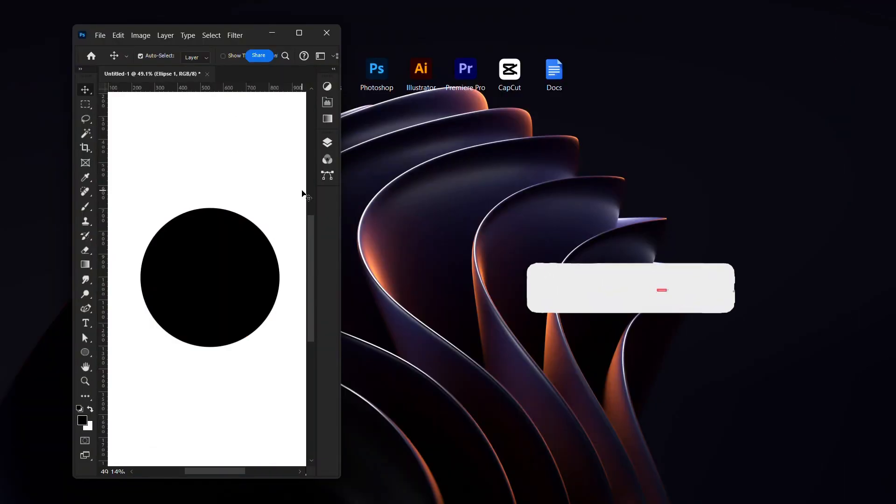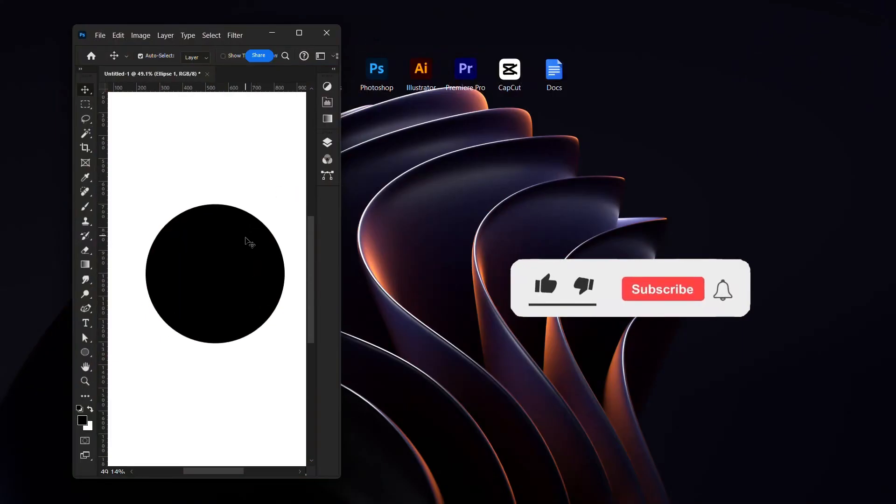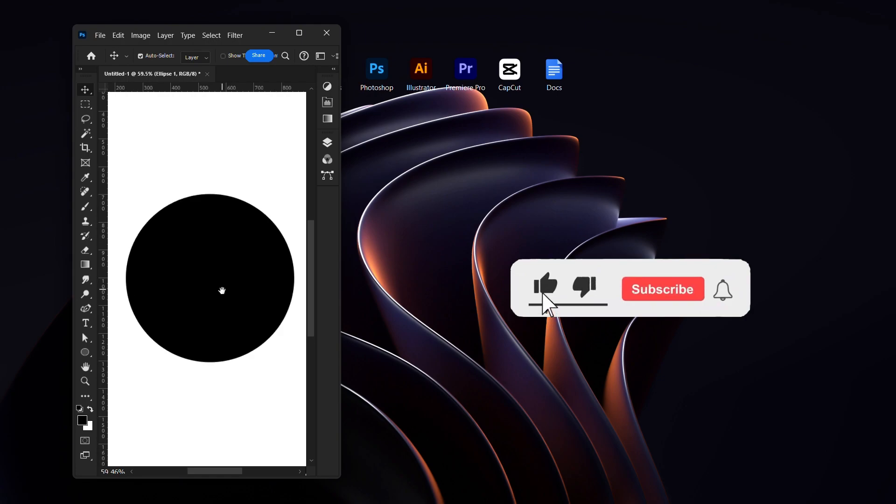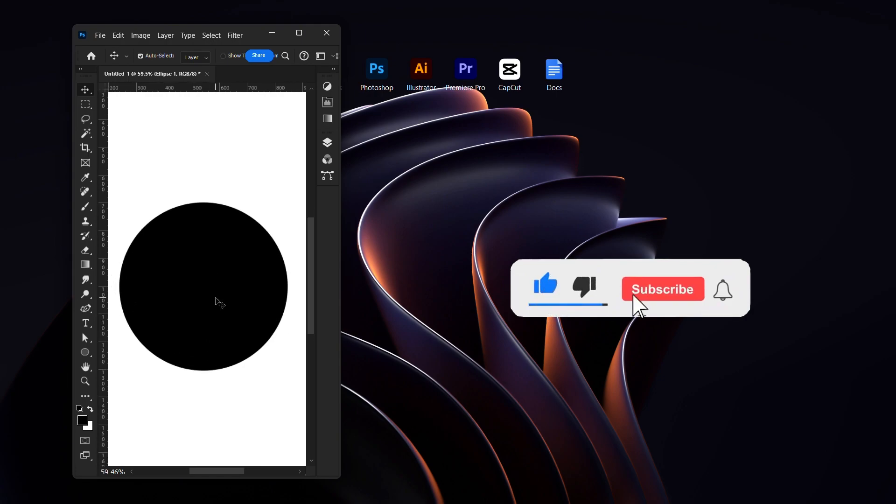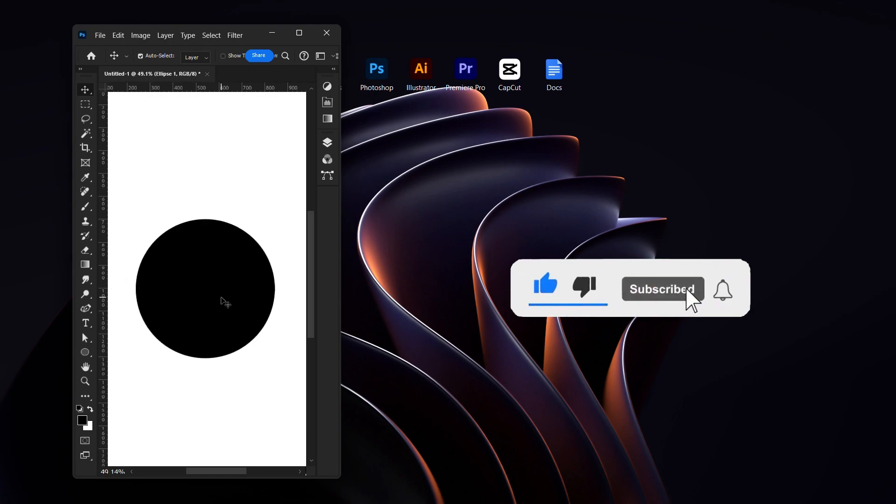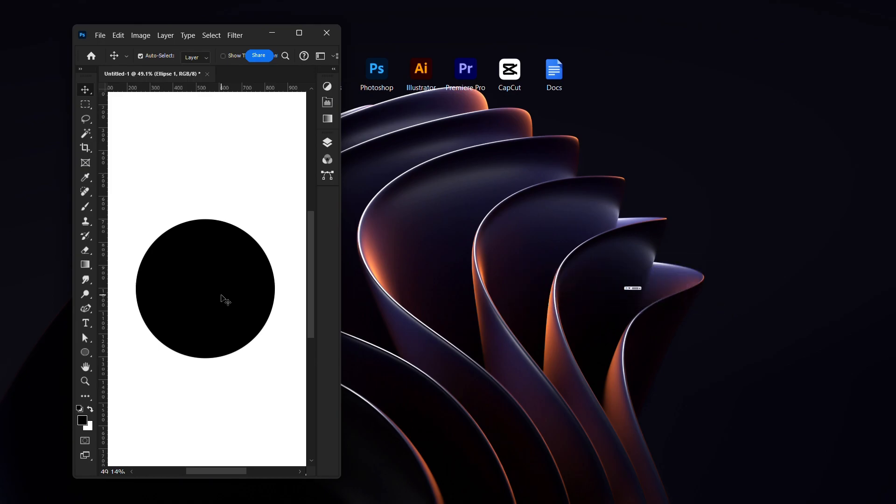If you found this video helpful, do well to click the like button and subscribe if you haven't so that you will see more videos from me.